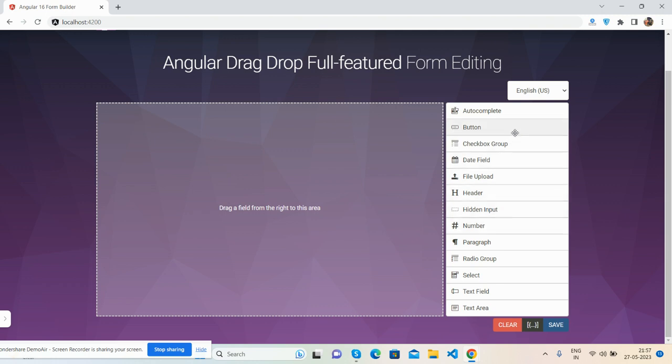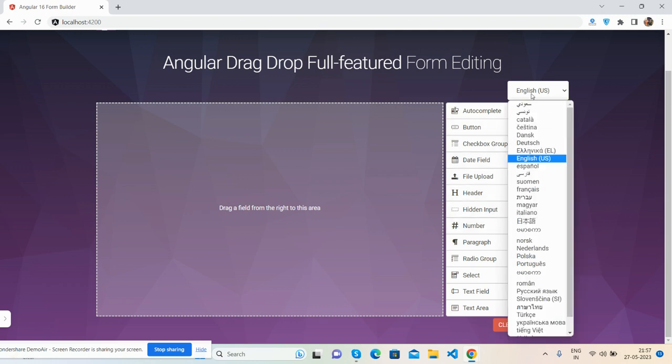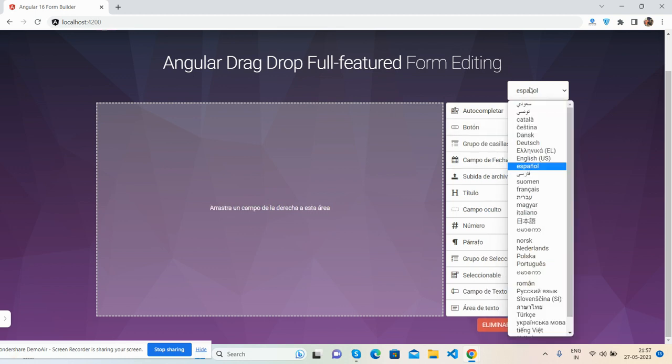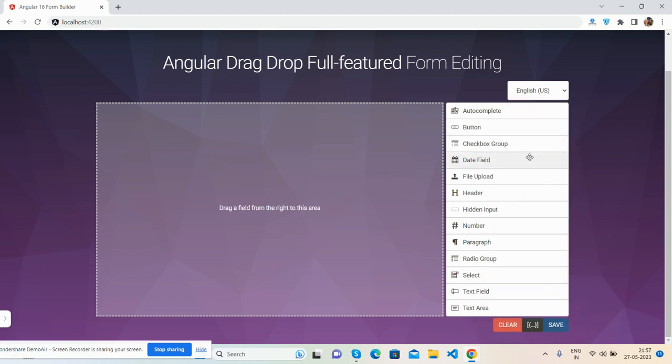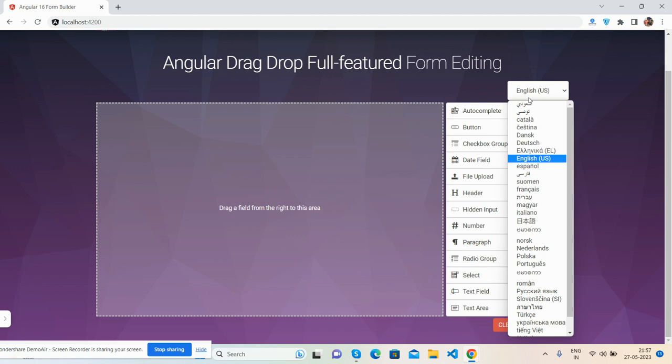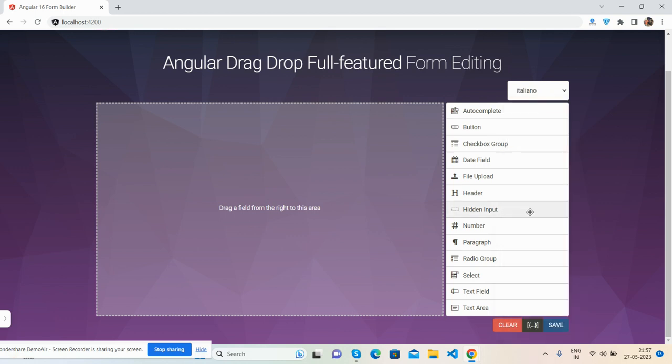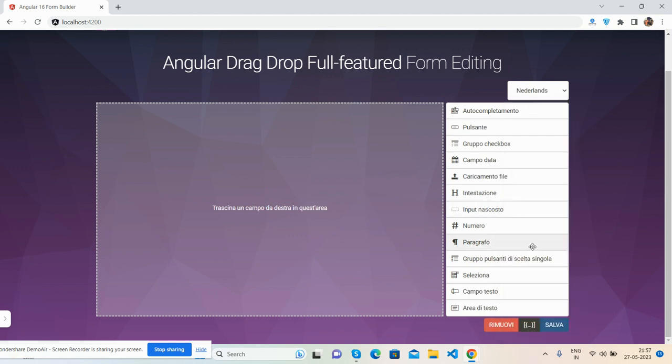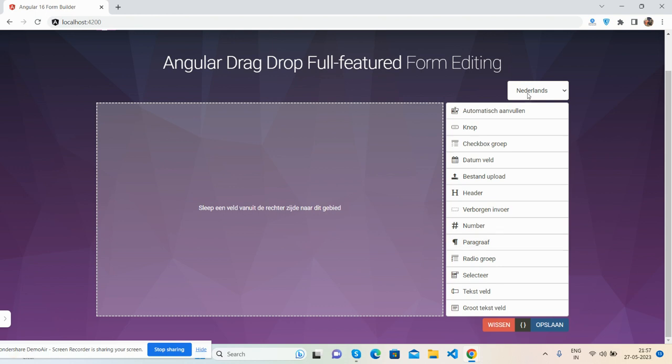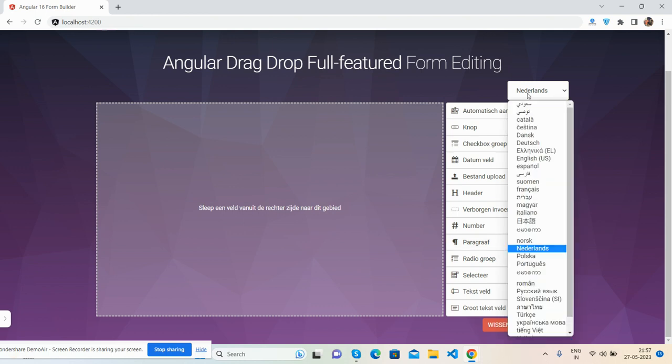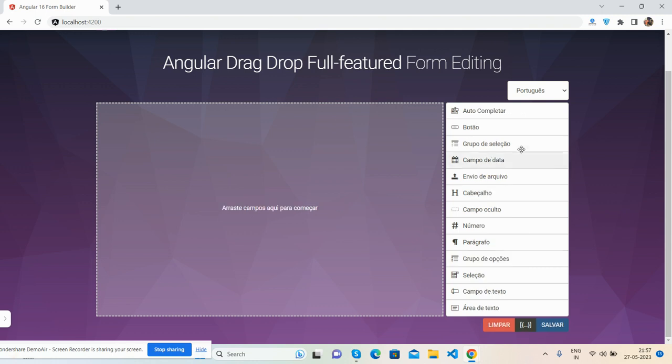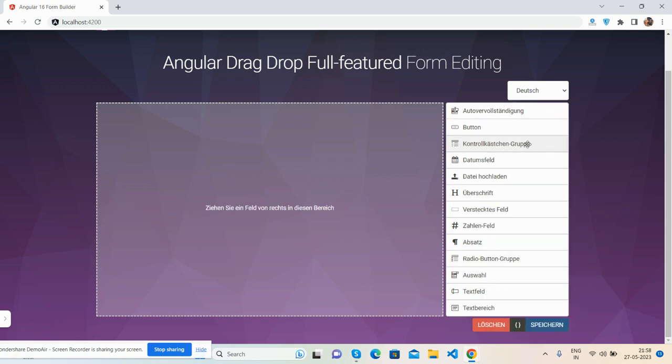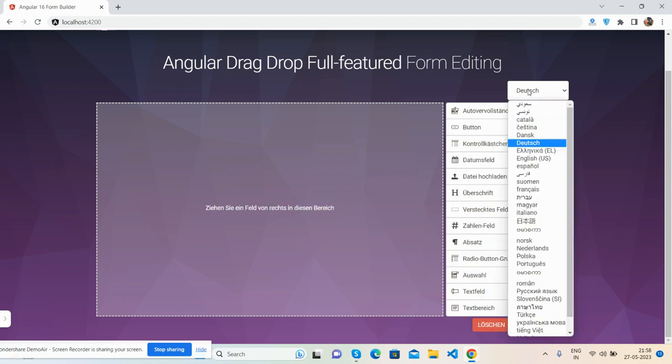And also I have done the language feature. You can see the languages and it's working fine: English, Italiano, Netherlands, Portuguese. You guys can see the language is working fine.